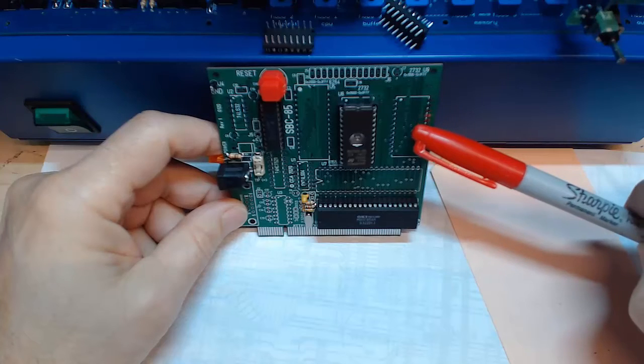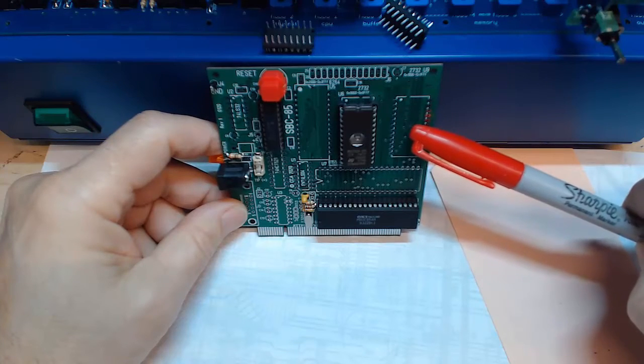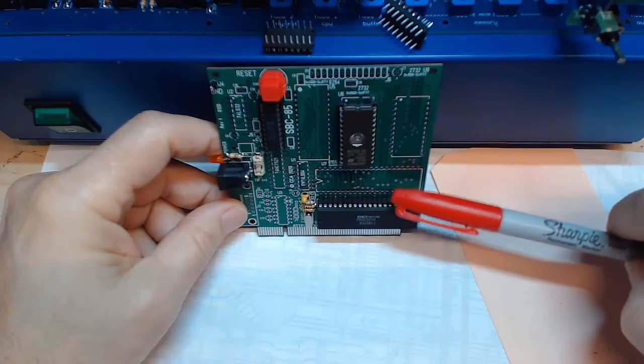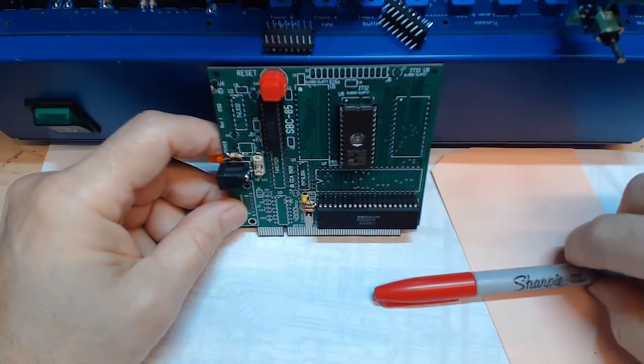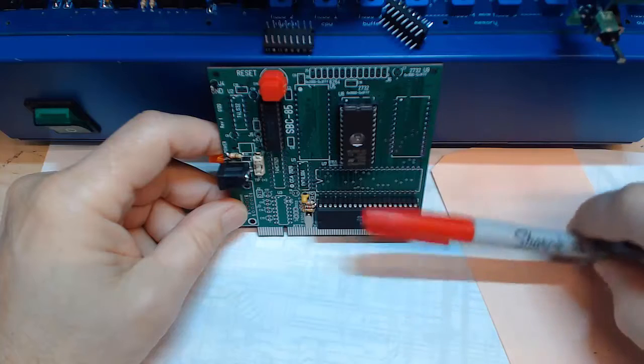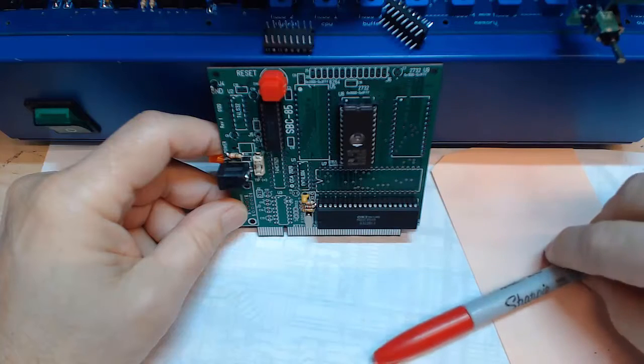So that'll just make it easier when I'm working on the code so I can just use that ZIF socket instead of having to work in that socket.